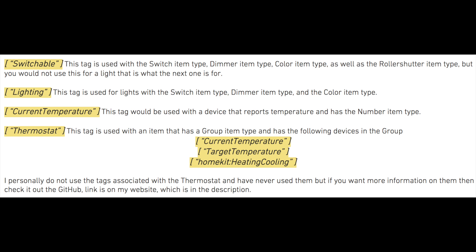Current Temperature — this tag would be used with a device that reports temperature and has the number item type. Thermostat — this tag is used with an item that has a group item type and has the following devices in the group: current temperature, target temperature, homekit heating, cooling. I personally do not use the tags associated with the thermostat and have never used them, but if you want more information on them then check it out on GitHub — the link is on my website in the description. I just use the lighting and switchable ones. In the future we may be using the current temperature one.